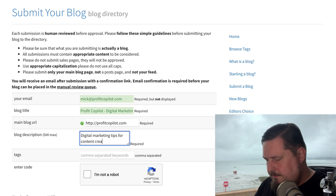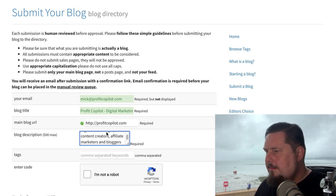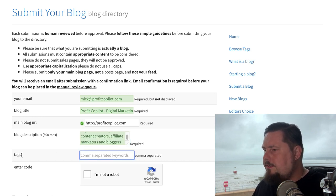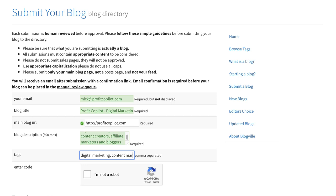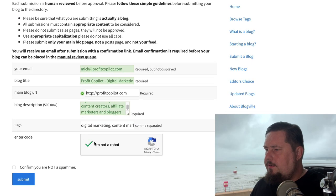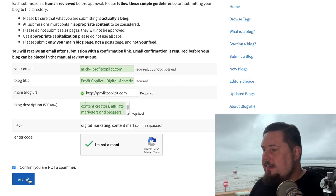And now we give it a blog description. So I'm going to say: digital marketing tips for content creators, affiliate marketers and bloggers. Then this is very important — we need to add some tags. So digital marketing, content marketing, affiliate marketing. And then we do that I'm-not-a-robot thing, but this is very important: you also have to check 'confirm you are not a spammer.' Very important. Then hit submit.